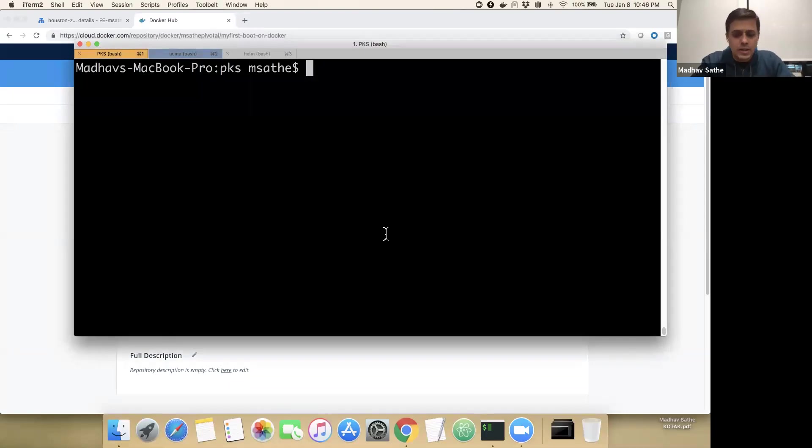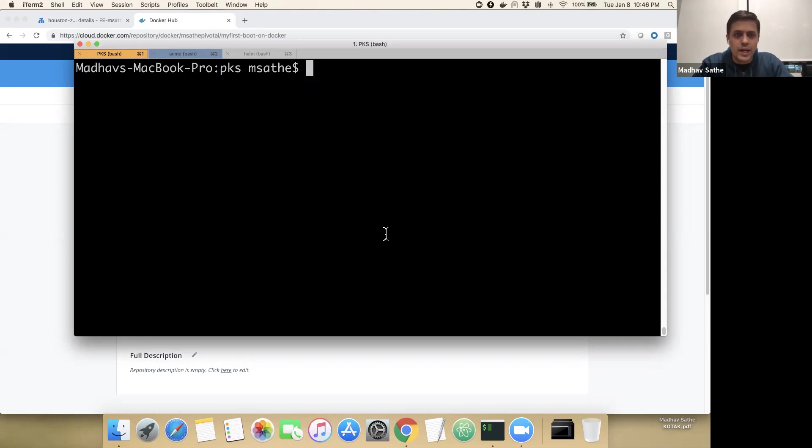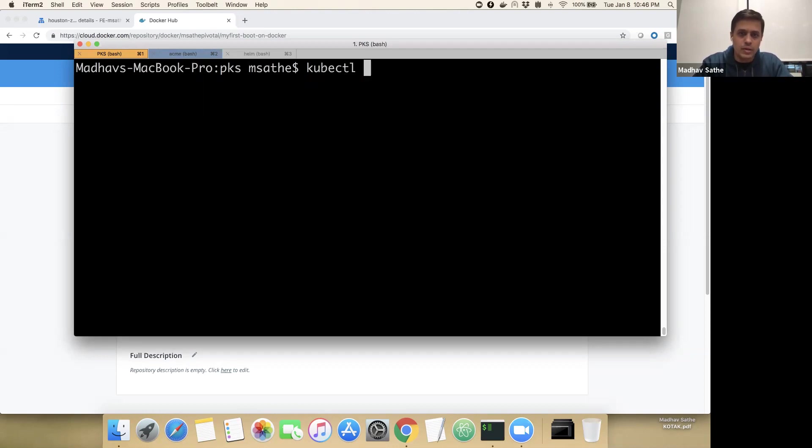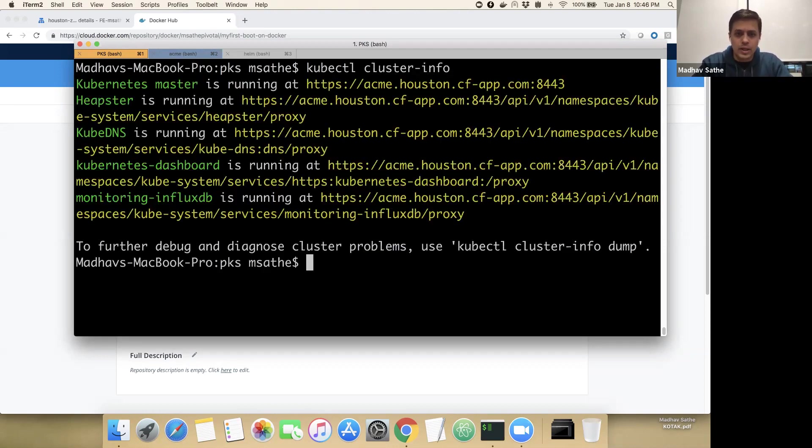So let's start the demo. We first have to ensure that the Kubernetes cluster is connected in the current context. We'll run command kubectl cluster-info to ensure that we are connected to the cluster that we're interested in.